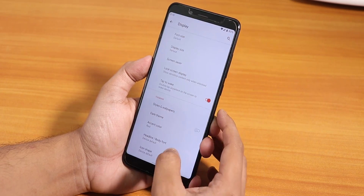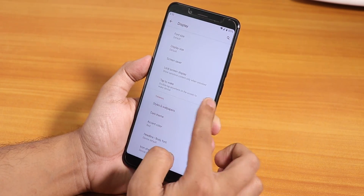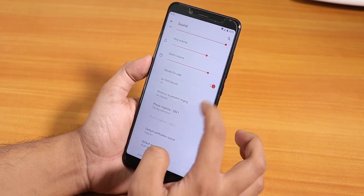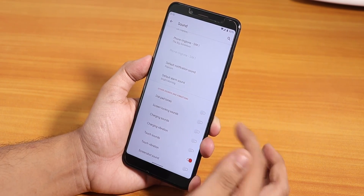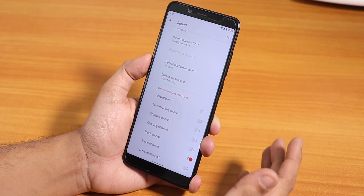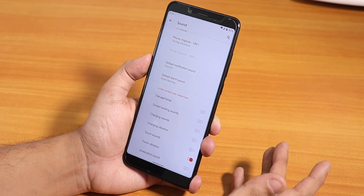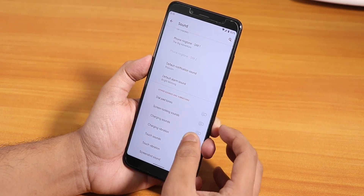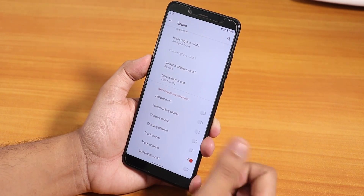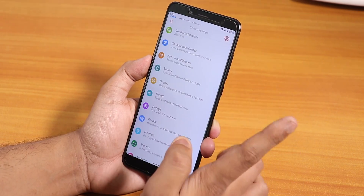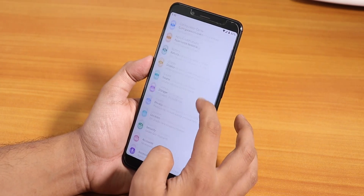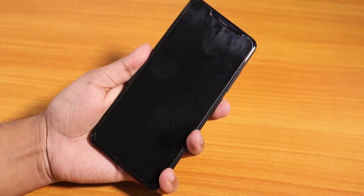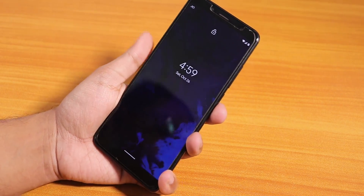Icon shape options are there too. In the sound settings there is vibrate for calls, and many sound disabling options if you get annoyed with notification sounds. You can disable dial pad tone, screen locking sound, charging sound, charging vibration, touch sounds, touch vibration, and screenshot sound.